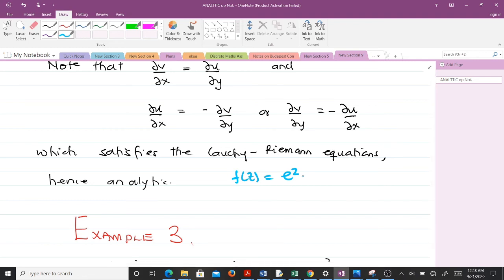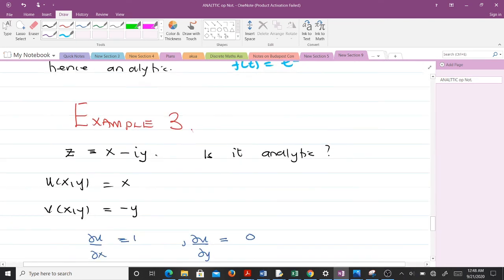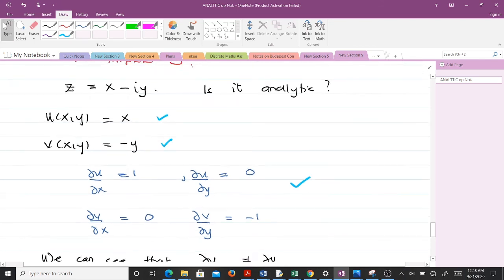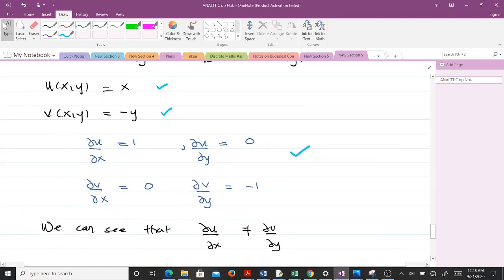Let's take the third and final example. We have f(z) = x − iy. The question is: is it analytic? By comparison with f = u + iv, we have u = x and v = −y. Finding the partial derivatives of u with respect to x and y gives: ∂u/∂x = 1 and ∂u/∂y = 0. For v = −y: ∂v/∂x = 0 and ∂v/∂y = −1.